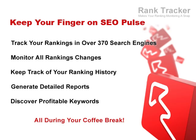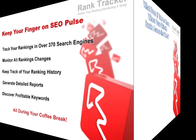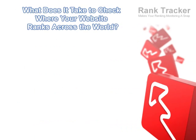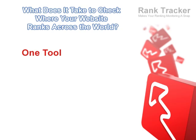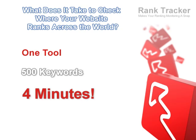Meet Rank Tracker, the fastest and most accurate rankings monitor to ever walk the cyberspace. This guy knows everything about the search engines, or at least everything he needs to know to check your rankings for 500 keywords in four minutes. What? You don't have that many keywords?